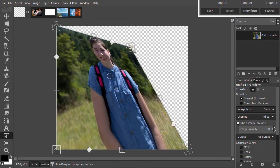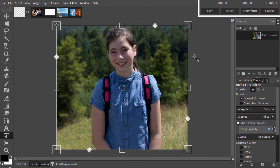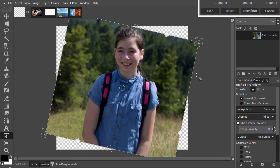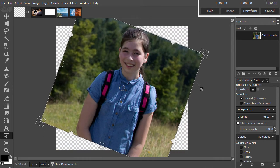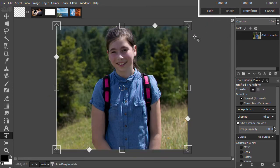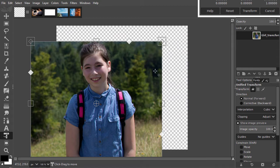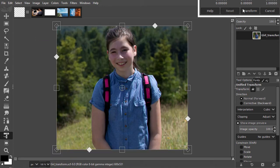You can rotate by holding the cursor outside the transformed area and drag. And if you hold the cursor inside the transformed area, you can move it to another place. Press enter to apply the transformation.